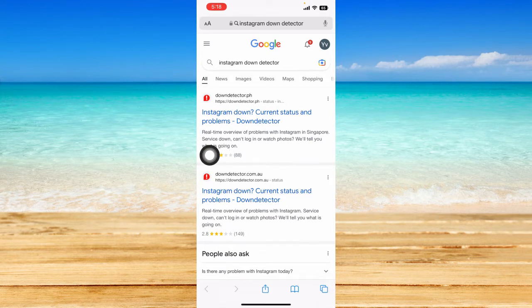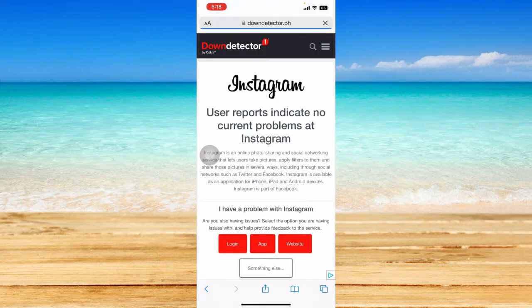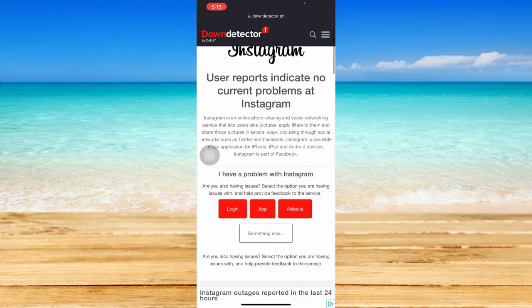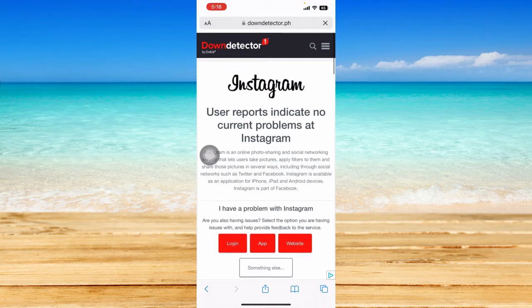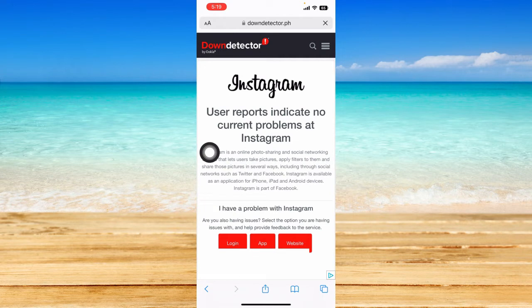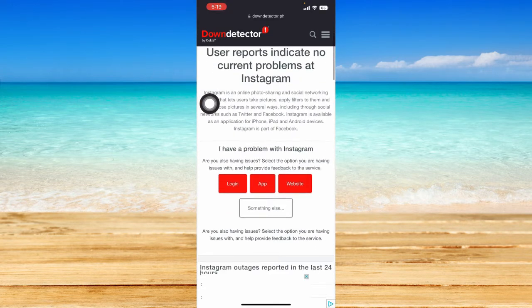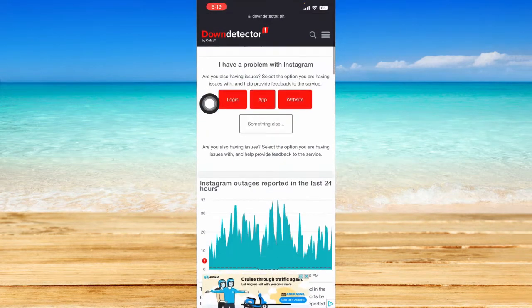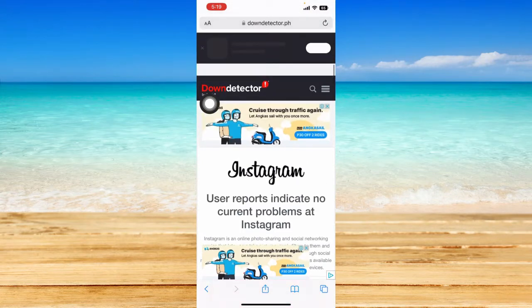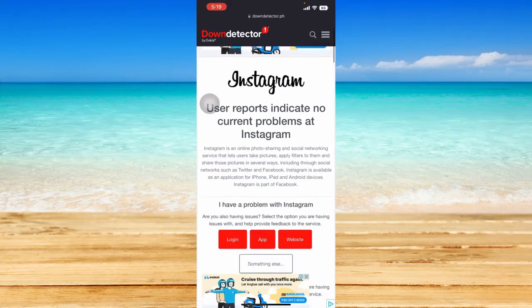Click on the result that corresponds to your country. I'll click on that and wait for the page to load. It says user reports indicate no current problems at Instagram, which means Instagram does not have a problem with their servers.